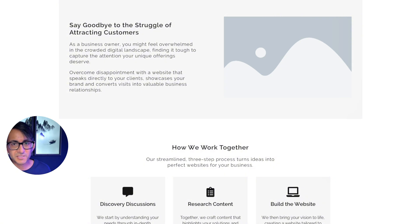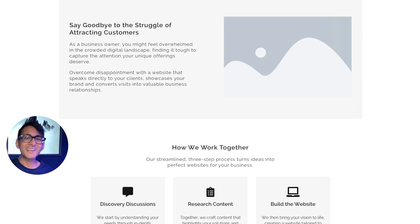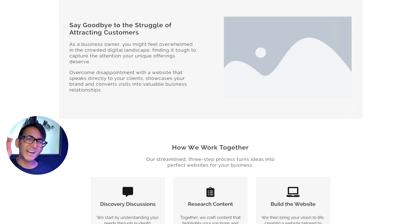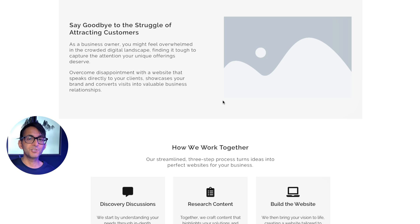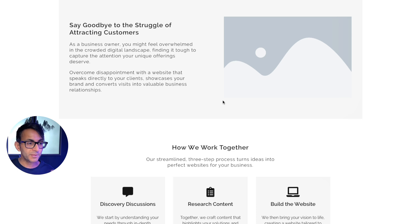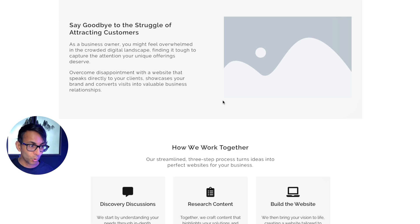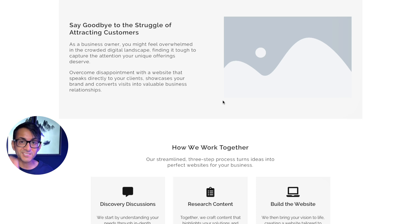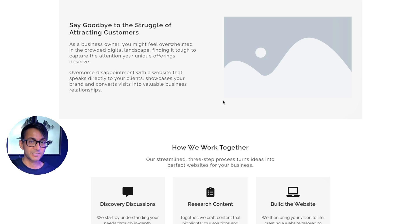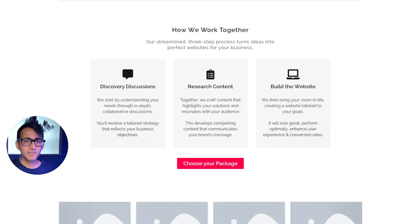Say goodbye to the struggle of attracting clients. Doesn't that connect with everything we've just said above? As a business owner, you might feel overwhelmed in the crowded digital landscape, finding it tough to capture the attention your unique offerings deserve. Hey, you can reword that. But I'm trying to speak to you. I'm trying to say, hey, look, you're struggling here and I get it. I get you. I understand. And after the problem, show the solution. Show what they're going to be feeling if they work with you. Overcome disappointment with a website that speaks directly to your clients, showcases your brand and converts visits into business relationships. It's a load of buzzwords, but it's how you weave them together to create a connection.